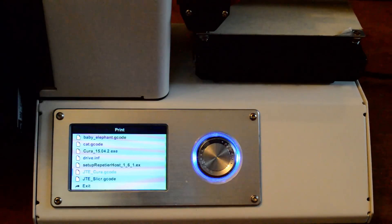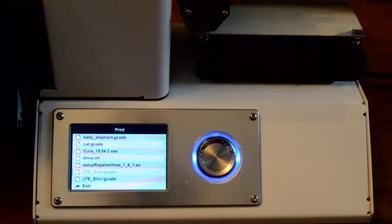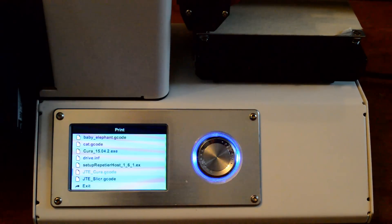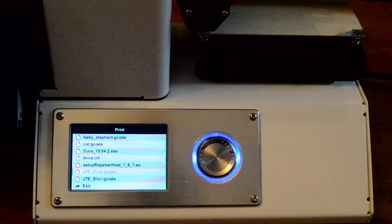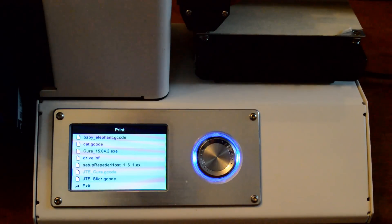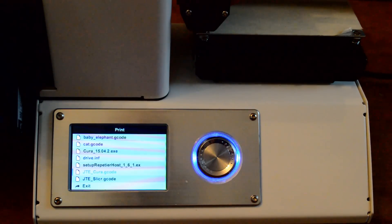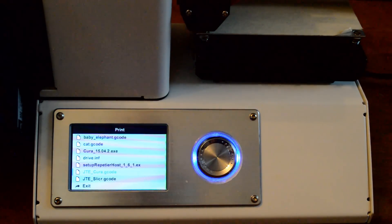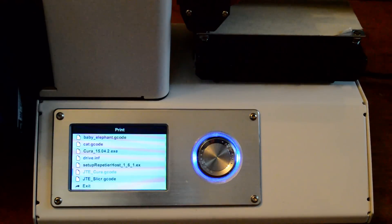And then these two last ones, the Cura and slicer dot G codes are two of the models that I made myself in Inventor and put over into either Cura or slicer. The two programs that I use, I happen to prefer slicer or Slic3r.